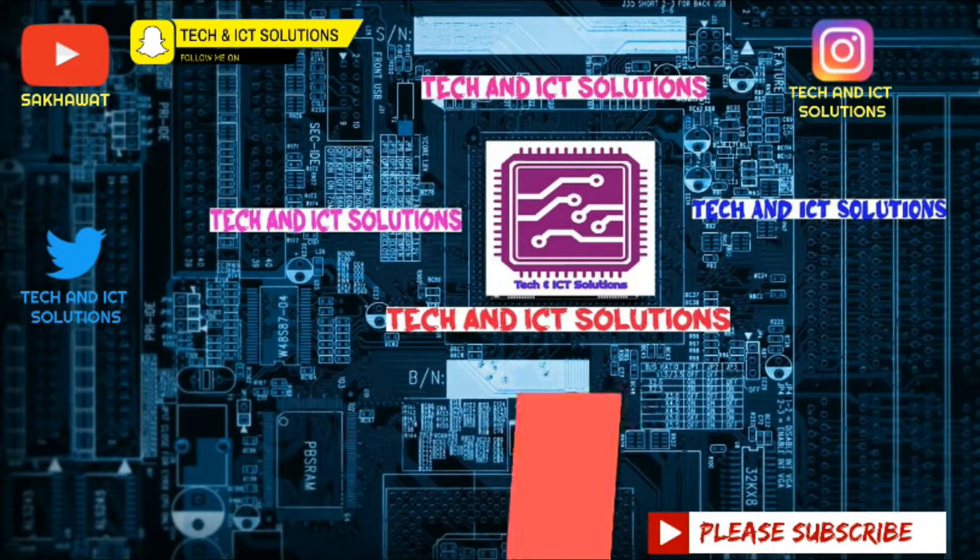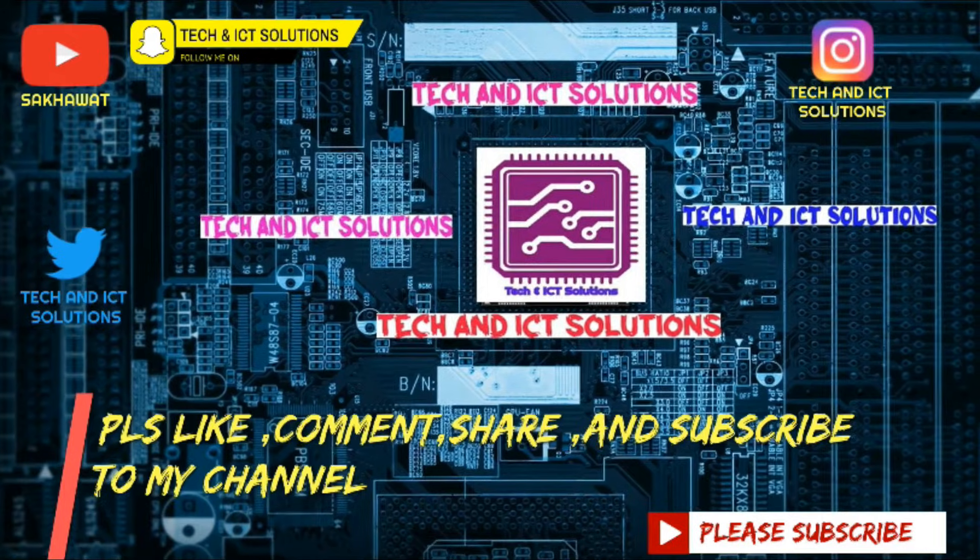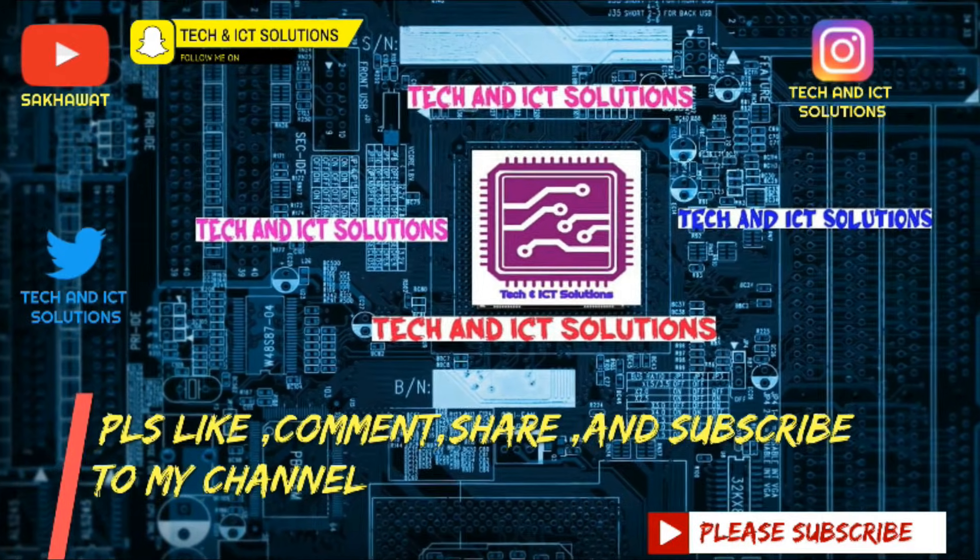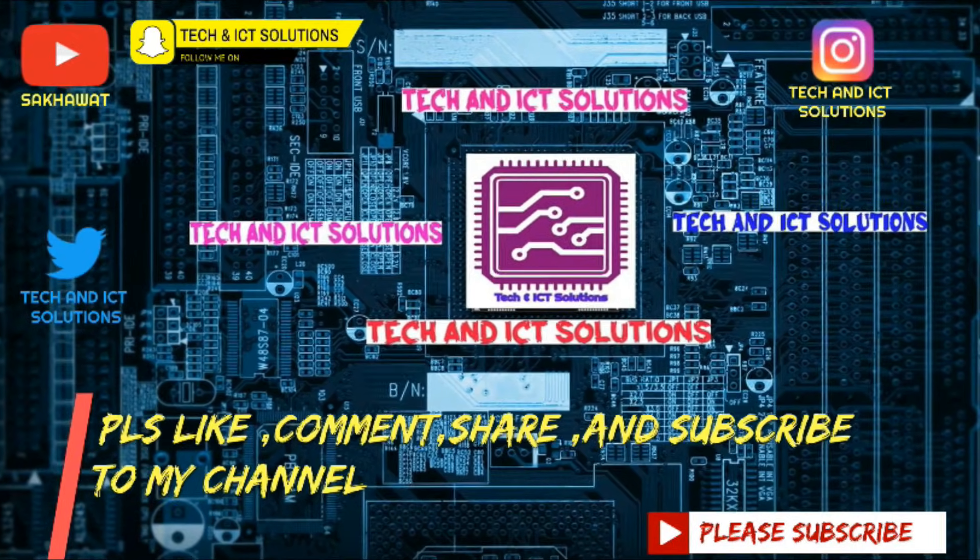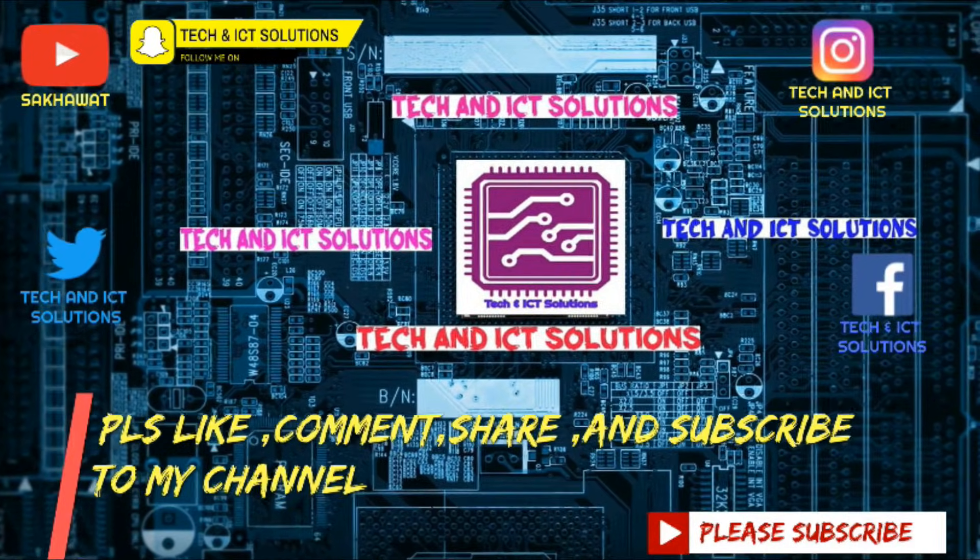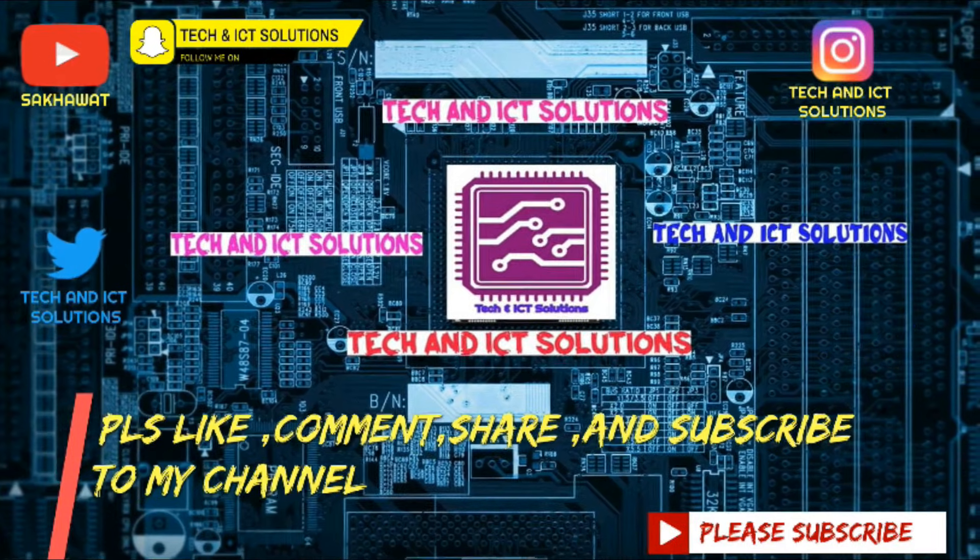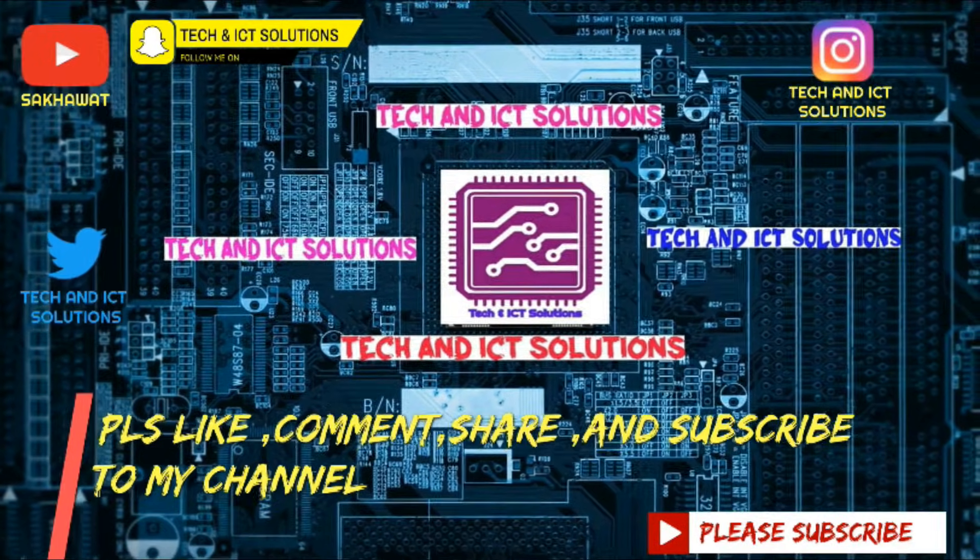Thanks for watching this video. Please like, comment, share, and subscribe to my channel for more new tech and ICT related videos.